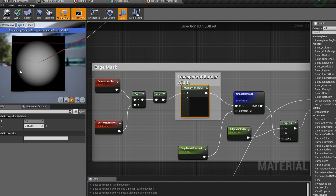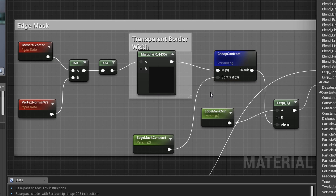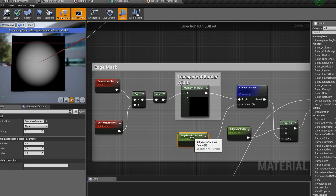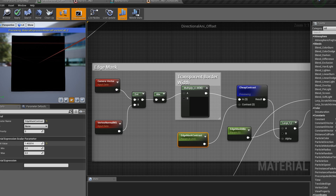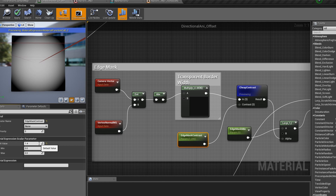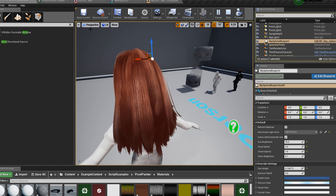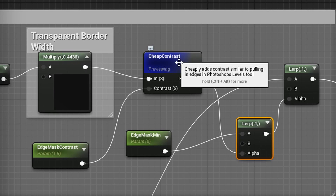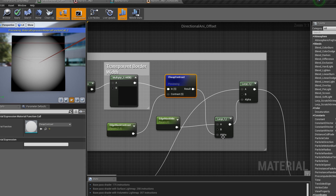This is a cheap and easy way to see what it does by previewing the cheap contrast node placed after the multiply node. This controls our contrast value — hit 1 and left mouse button to get a float and plug it in. Moving it up makes it more contrasty with tighter, smaller edges; moving it all the way down gives a more subtle transition that almost looks like a vignette. We'll leave it at 1.5; Unreal Engine defaults this to 2 but you can adjust it. Then after the cheap contrast node, put in a lerp by hitting L and left mouse button.